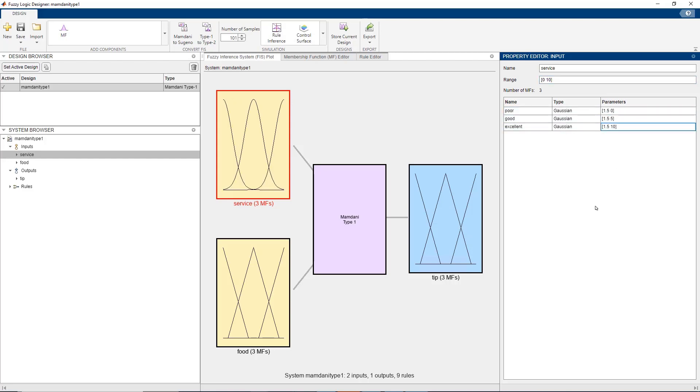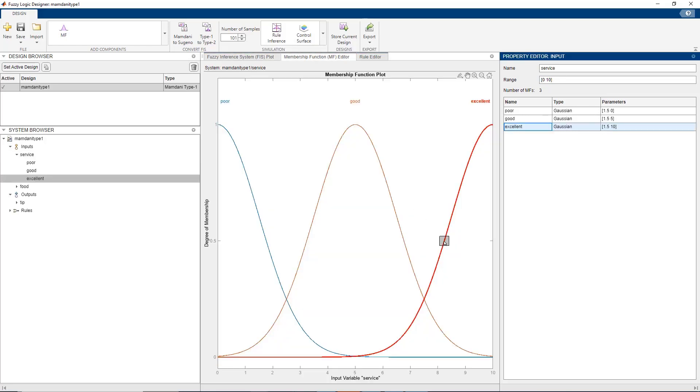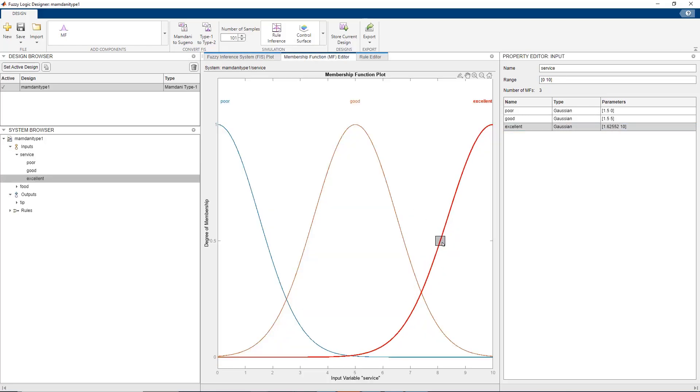These parameters can also be modified graphically using the membership function plot. We will repeat similar steps for the other input, food and output tip.